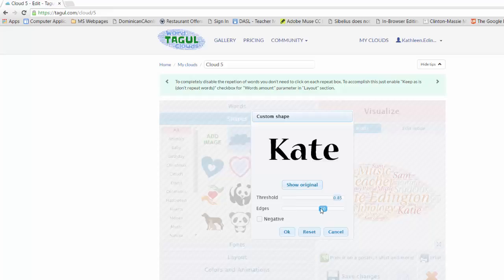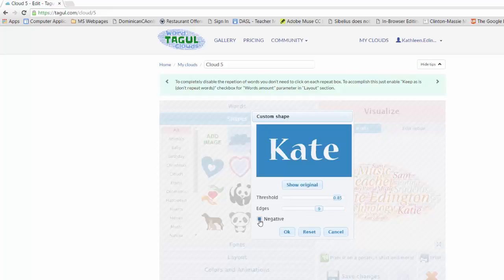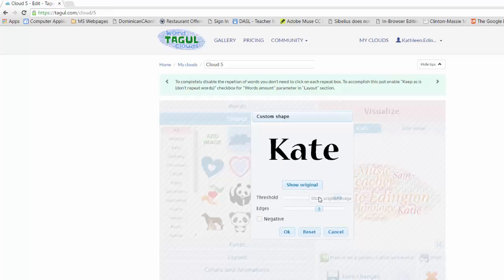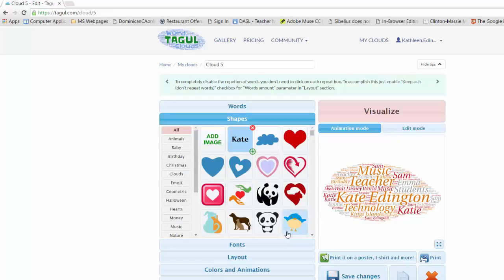You can play around with the edges if you want to see if you can sharpen the edges up a little. You can also switch it, but I'm going to leave it just like that. And click OK.